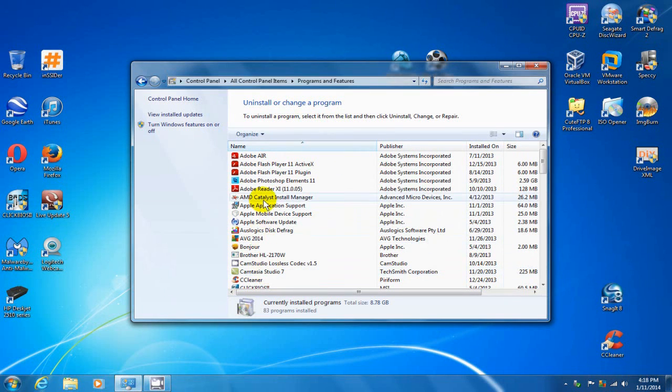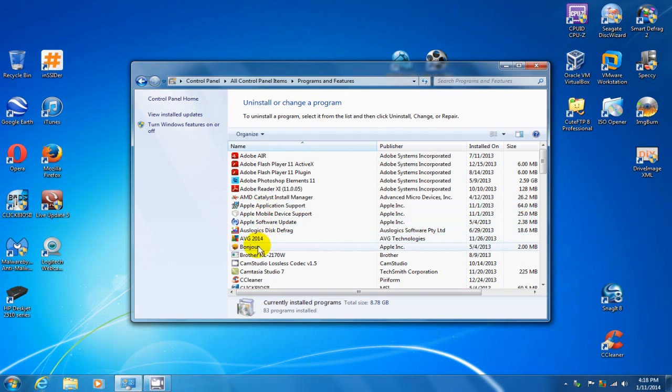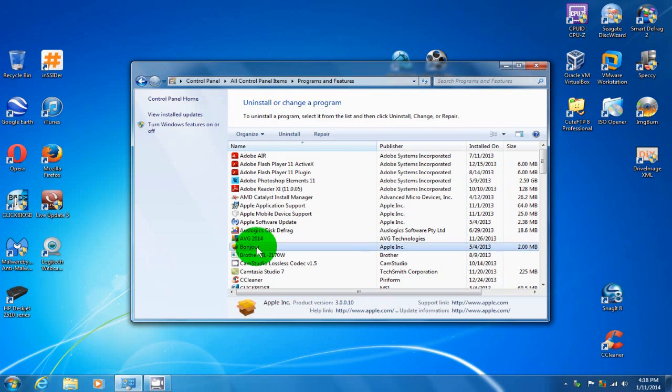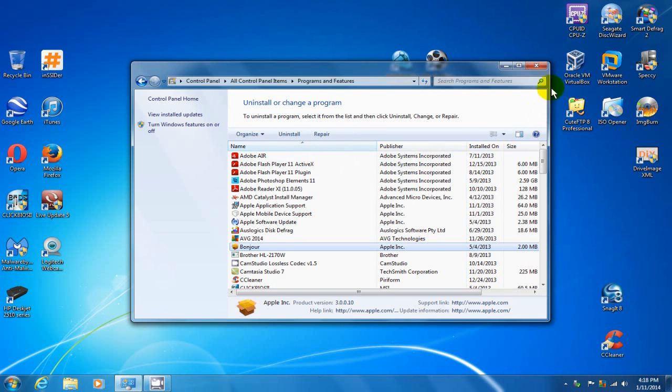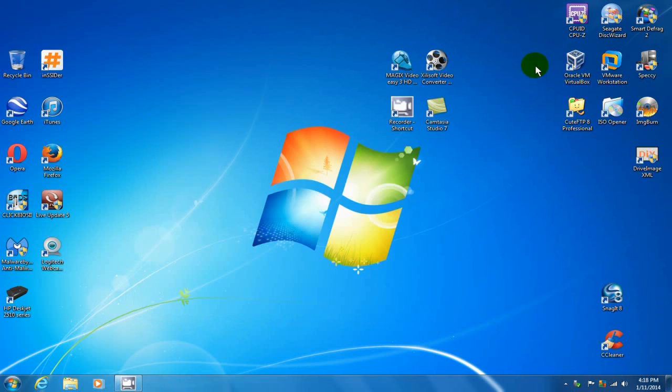...you come down here, you highlight it. And once you highlight it, you go up here and click on uninstall and it will remove the application off your hard drive. And be sure not to remove something that you don't want to have uninstalled.